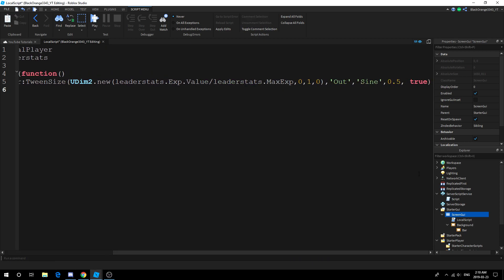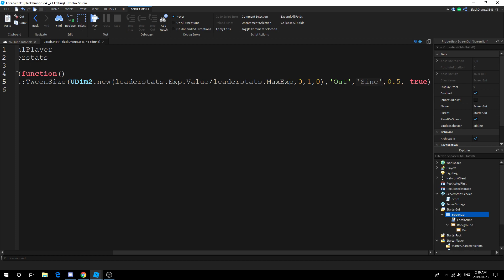This is just some simple math. Then you choose your tweening information. In this case I prefer 0.5 seconds. If you don't know what this is, I suggest you search it up on the wiki for a better explanation.